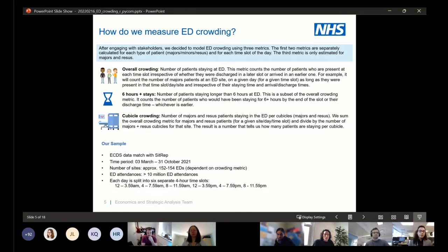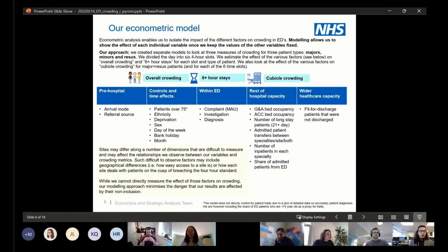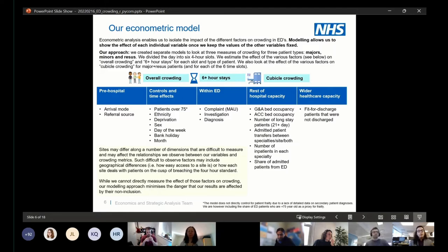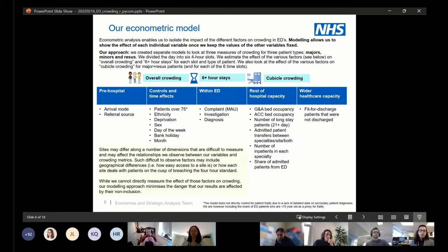In our analysis we've used ECDS data covering March to October. The econometric model allows us to show the effect of each individual variable while keeping the values of the other ones fixed. The different variables we include are, for example, bed occupancy, a proxy for the medical assessment unit, as well as some other patient controls and discharge rates.